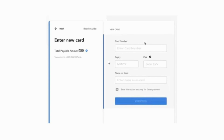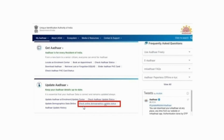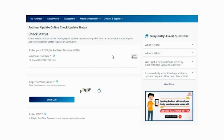It takes 24-48 hours for the Aadhaar update. To check your Aadhaar update status, visit the Aadhaar UIDAI website and click on 'Check Online Demographics Update Status' from the homepage. Enter your Aadhaar number and click on the 'Send OTP' button. Then enter the 6-digit OTP received on your registered mobile number. Click on the 'Check Status' button to know the Aadhaar update status.